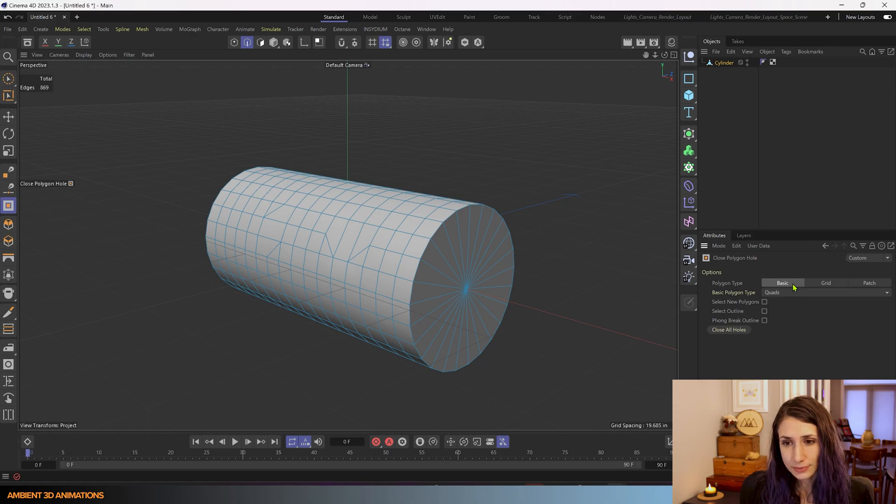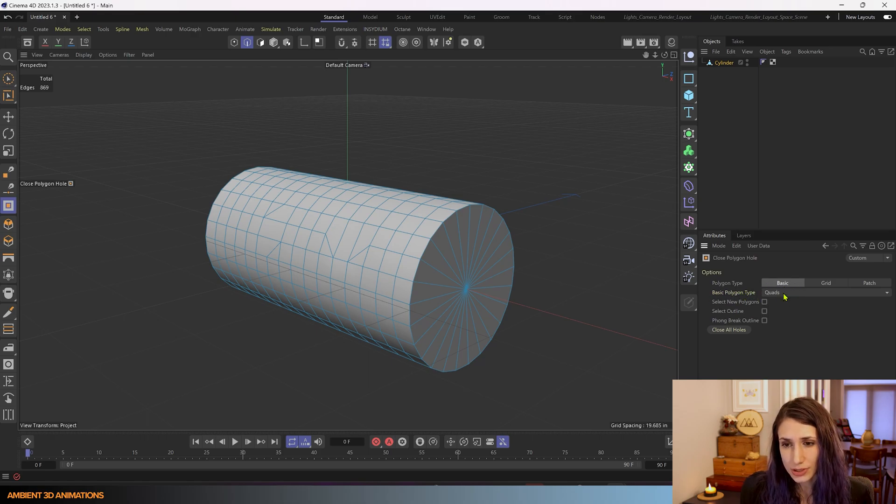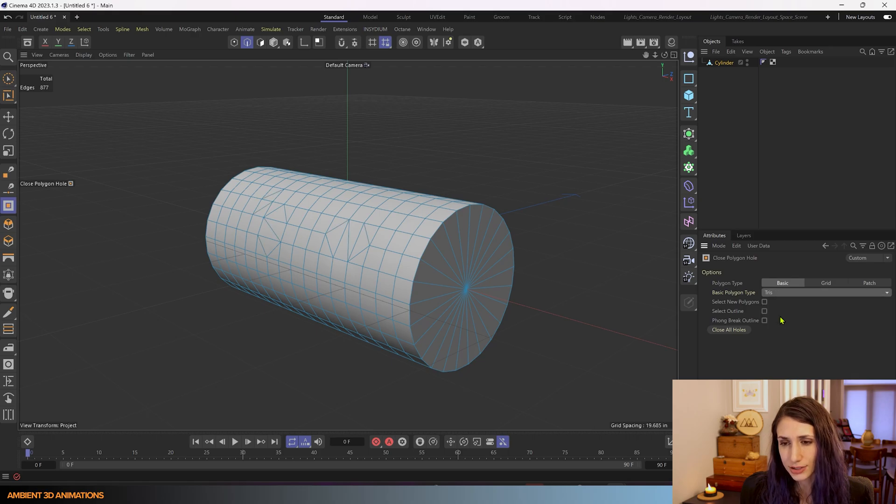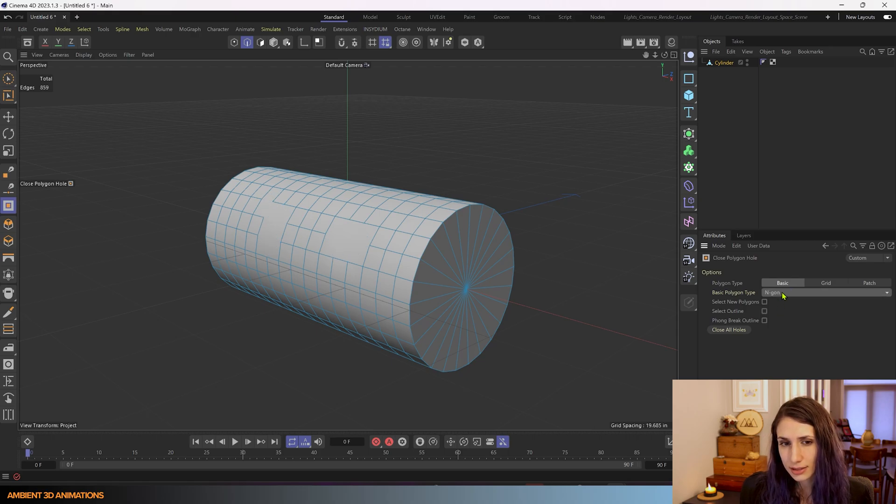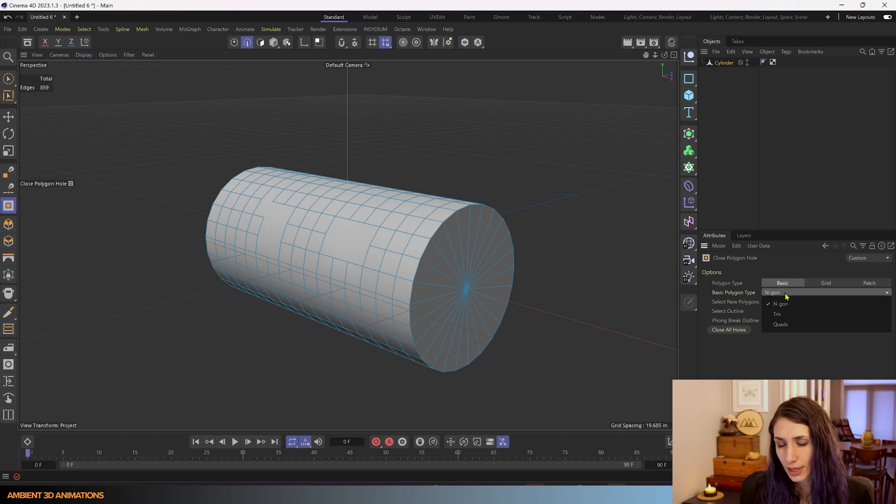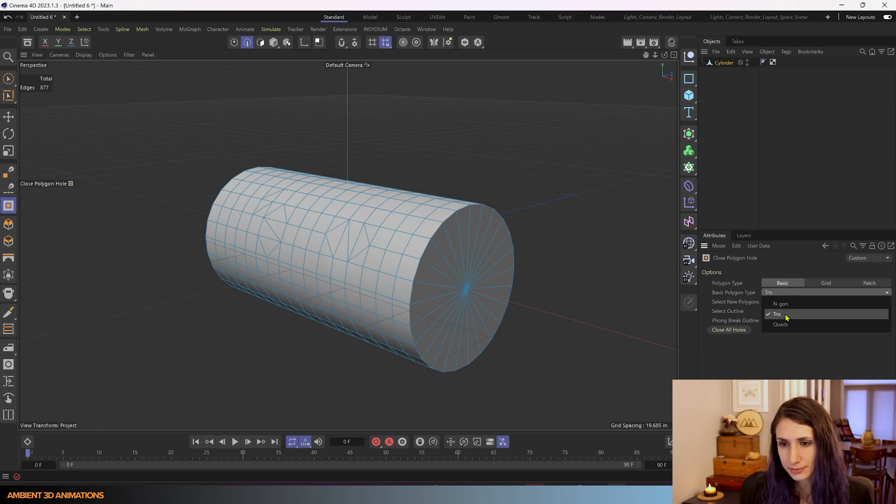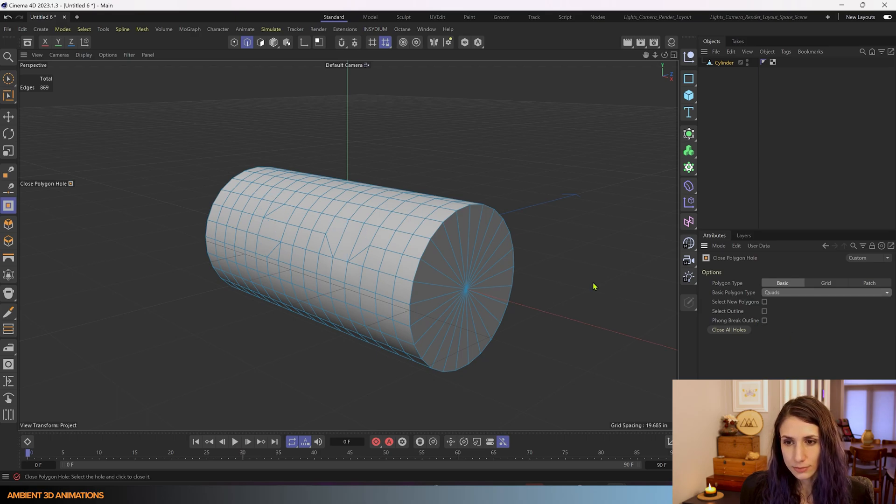and then basic it'll give you options like would you like to close this with quads and n-gons or tris and you can choose from these edges.